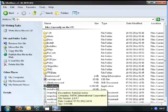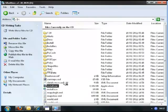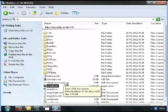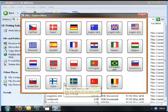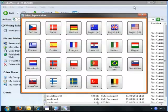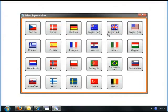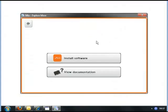You will now get the language selection. We have chosen English UK. Click on the flag, click on Install Software, and click on Install MioMore Desktop.